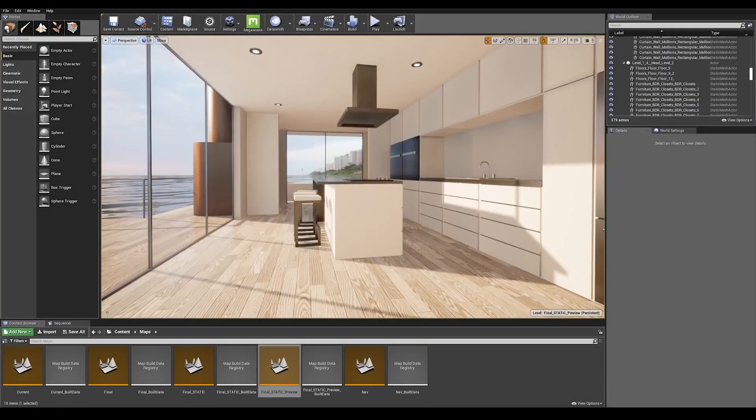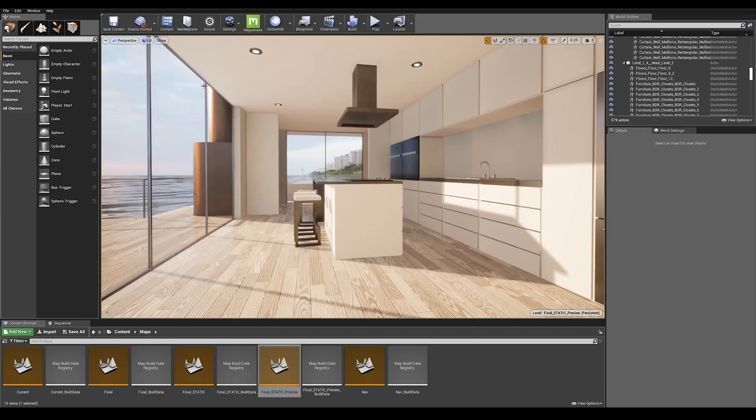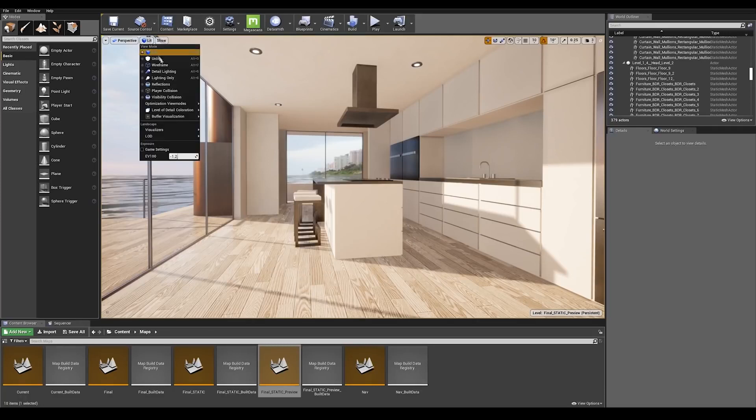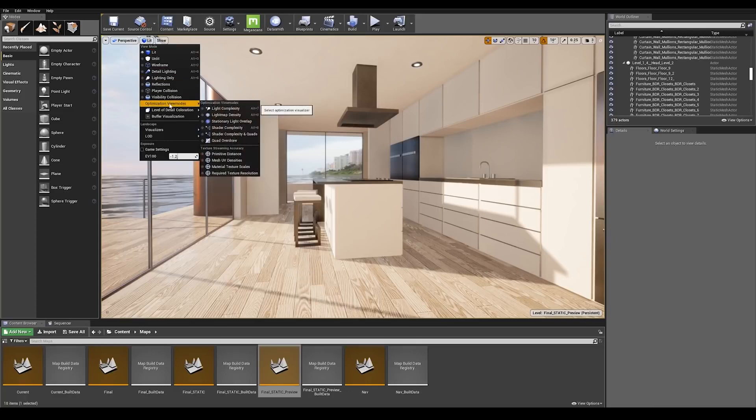To get better lighting and shadows in our scene, we need to increase our overall lightmap resolution on our static meshes.